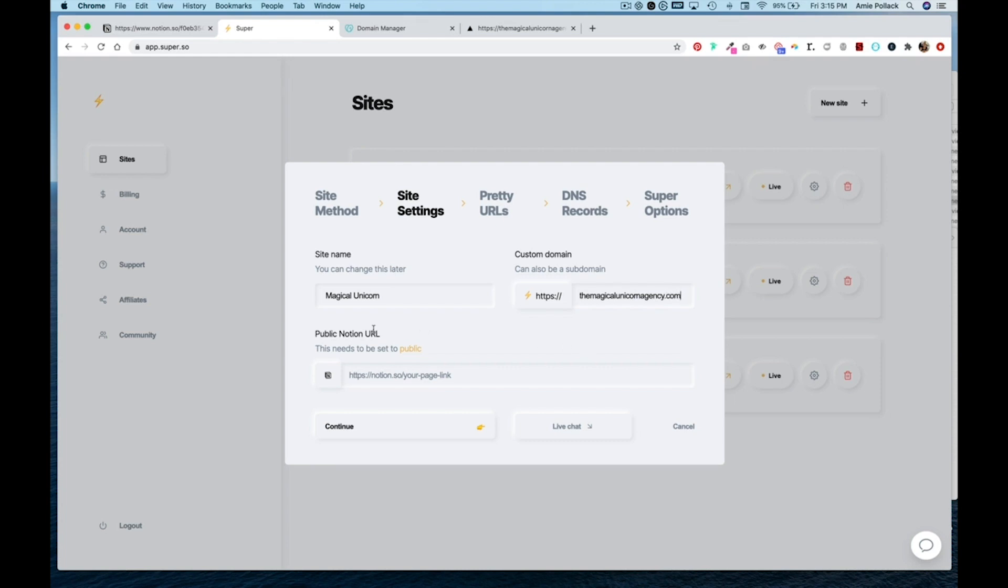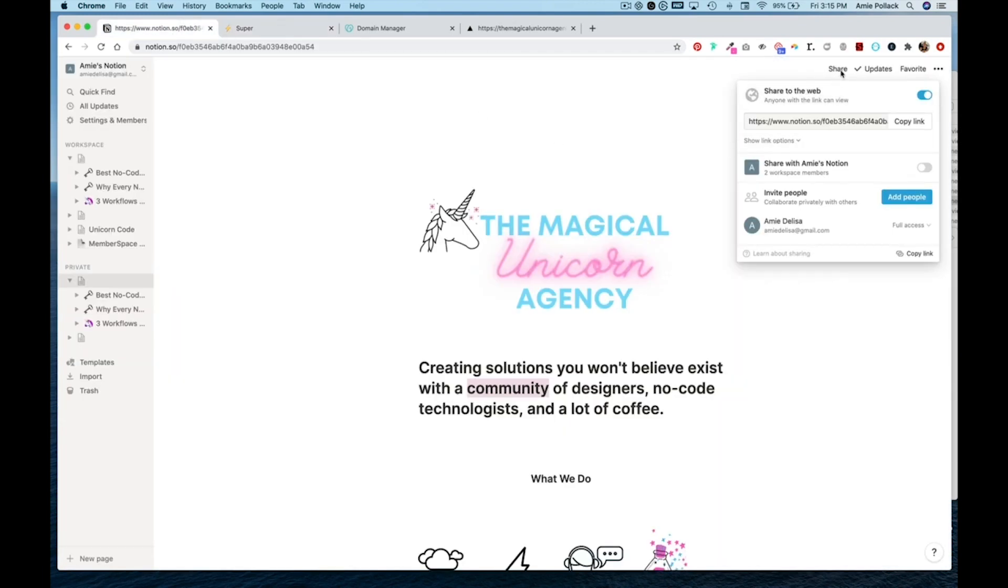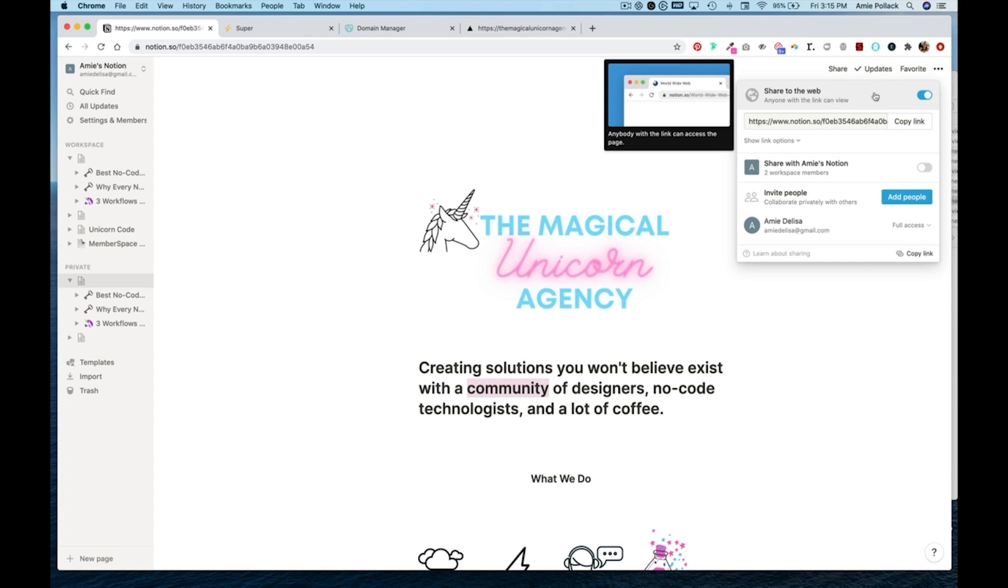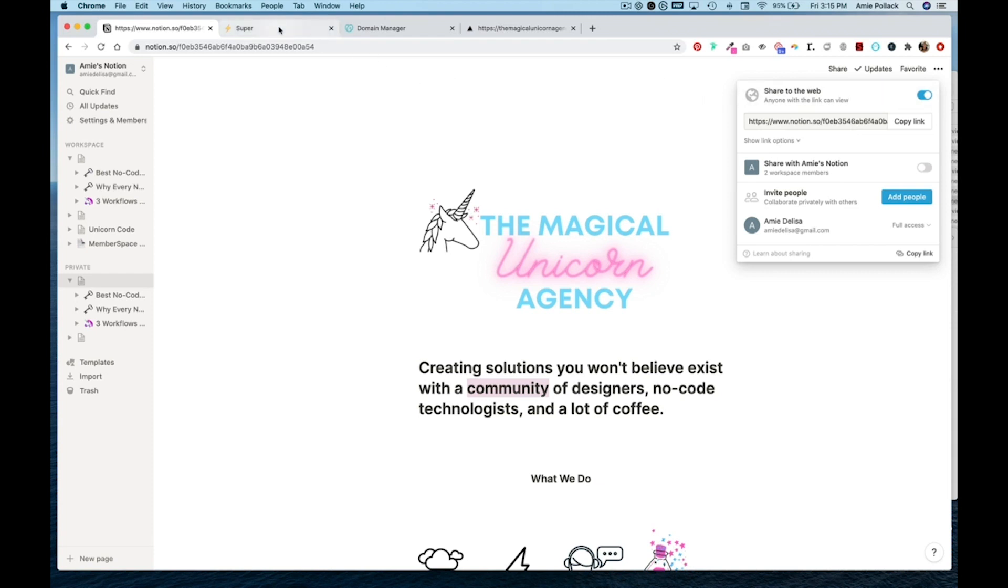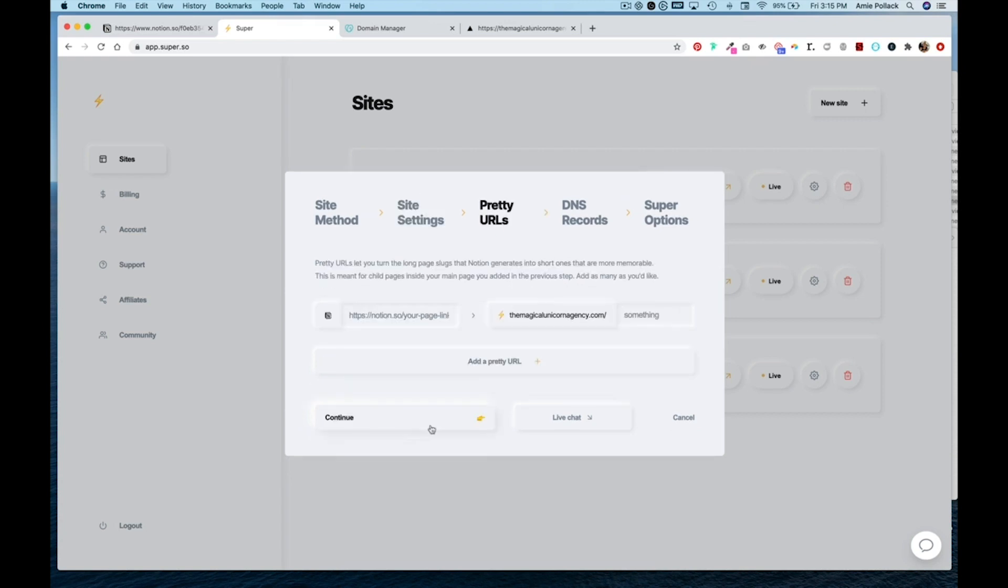Then for public notion URL, you need to go back into notion. And in the top right hand corner, click on share. And make sure that share to the web is toggled to be blue or on. Then copy this link here. And paste it back in super.so. And then hit continue.